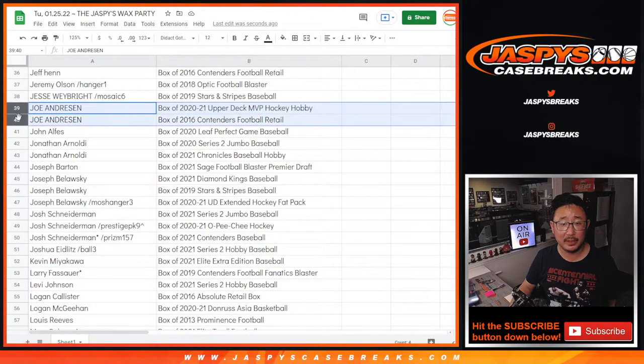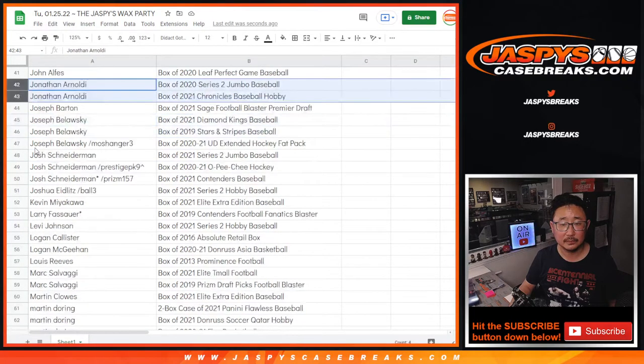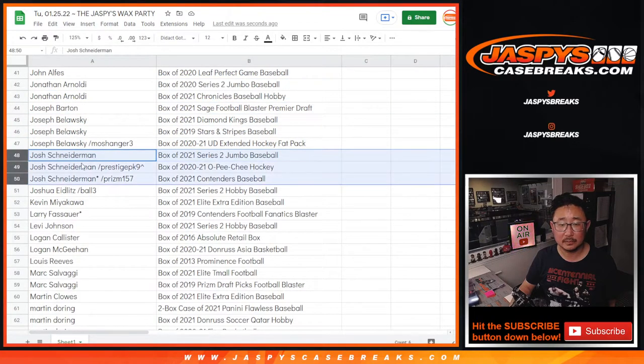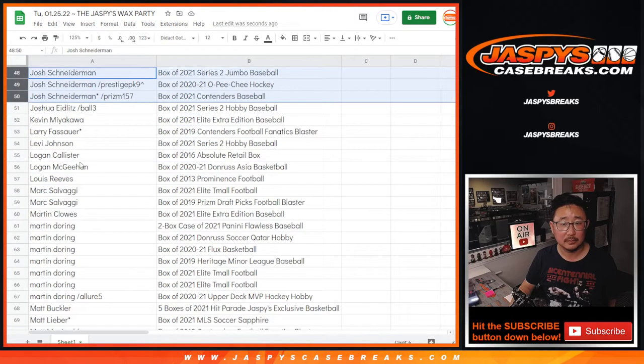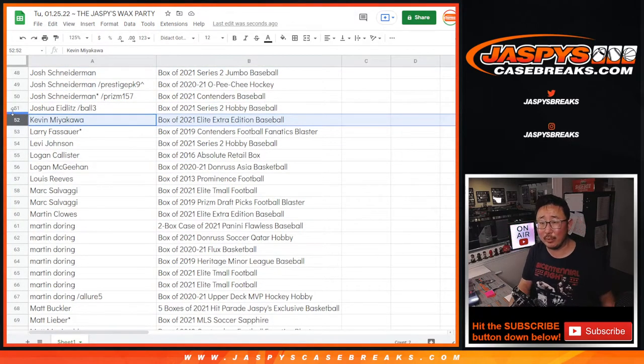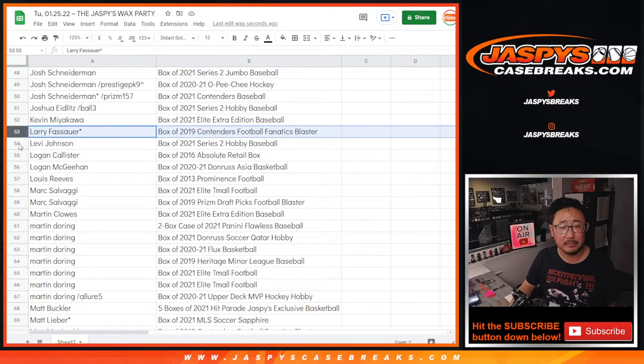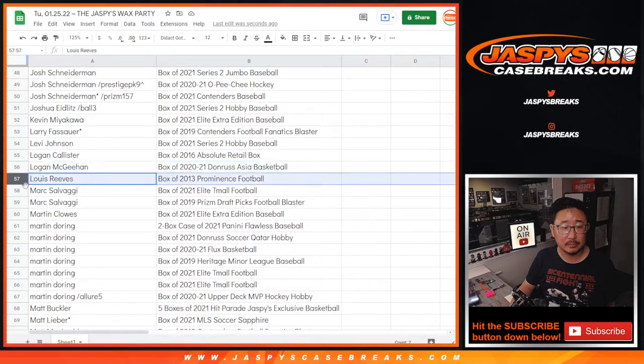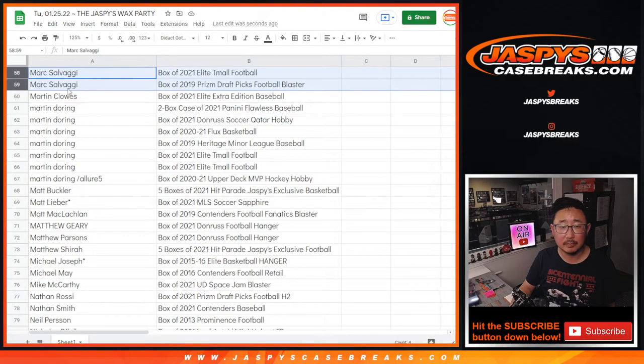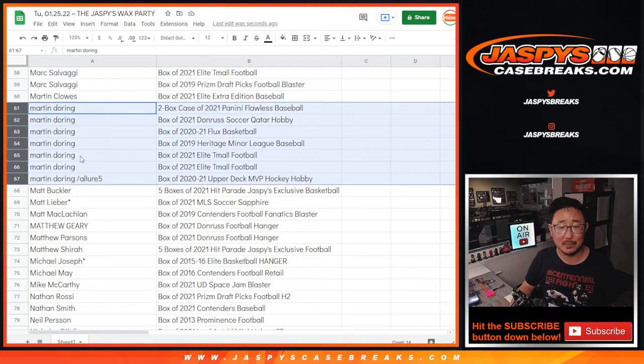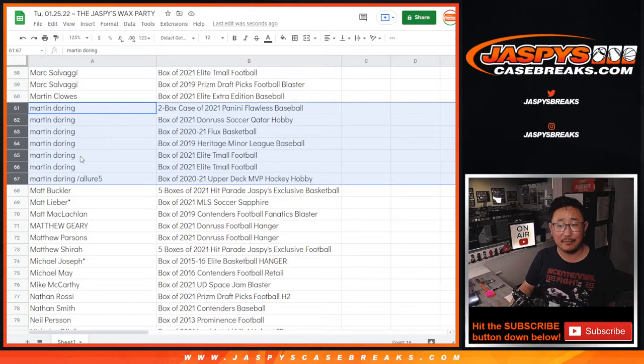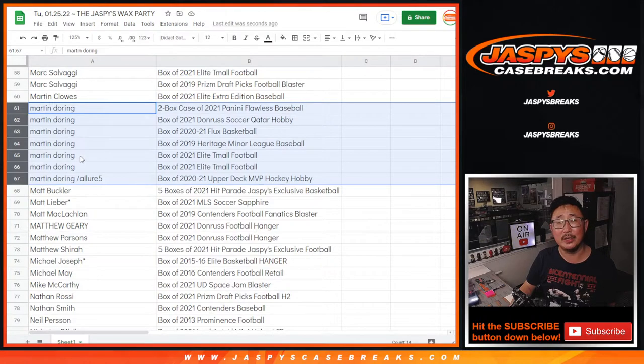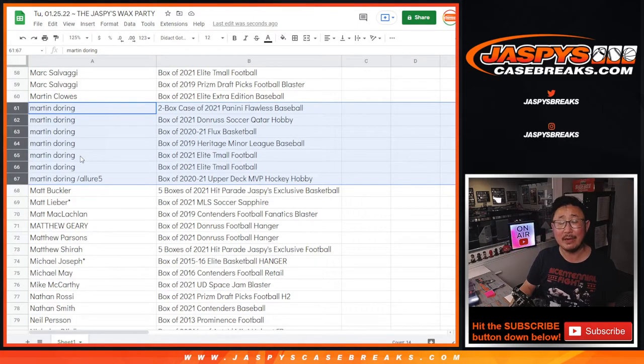Some of you are lucky enough to win multiple spots in there. Yeah, Kevin didn't even realize he won a spot. Kevin, you ended up with some Elite Extra Edition baseball. A lot of autographs in there. Wow, Martin Doering ended up winning a lot of spots here. Congrats, Martin. You got the Flawless Baseball case, the Donner Soccer, the Road to Cutter Edition, Flux Basketball, Heritage Minor League Baseball, a couple of boxes of Elite T-Mall, and Upper Deck MVP Hockey. Not bad.